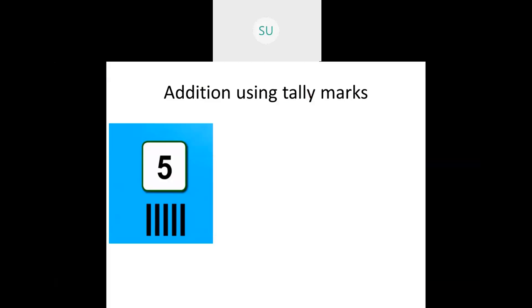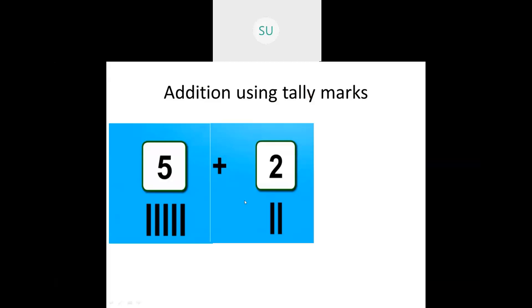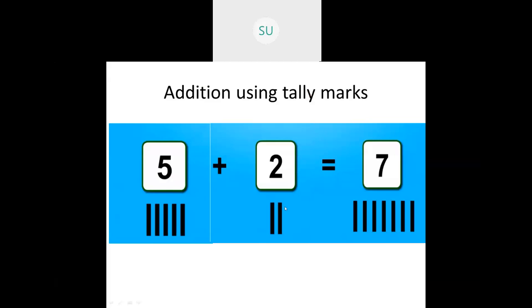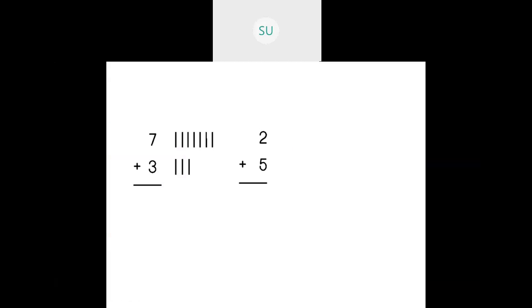When you do addition using tally marks, you see the number given. For example, here they have given 5. So you draw 5 tallies or 5 lines — 1, 2, 3, 4, 5. And they have told 5 plus 2. So we draw 5 tallies and 2 tallies, then count all the tallies. So 5 plus 2 is 7.